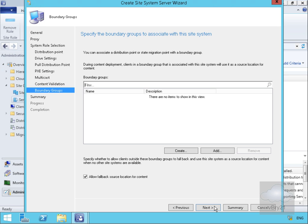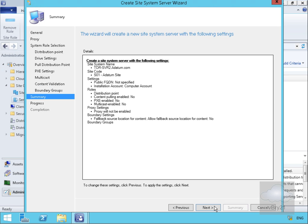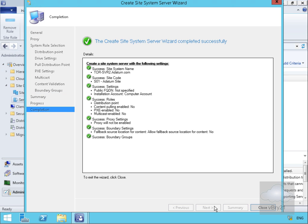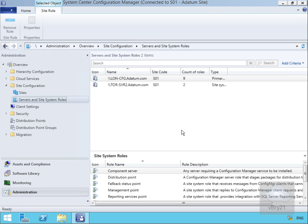We don't have boundary groups in this lab environment, so we'll select Next. We'll do a quick read through of the summary and select Next. The progress clears fairly quickly, so we'll select Close. At this point we're now installing the distribution point software on tor-svr2. This will take a couple of minutes, so we'll pause the demonstration and return once installation is complete.